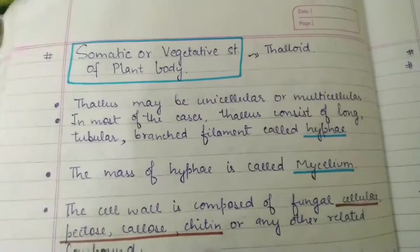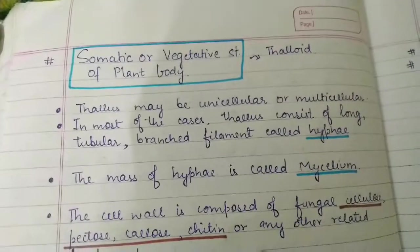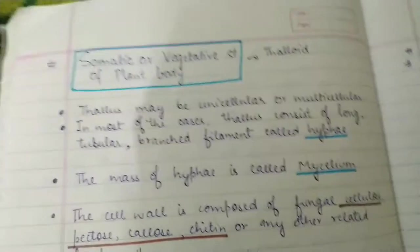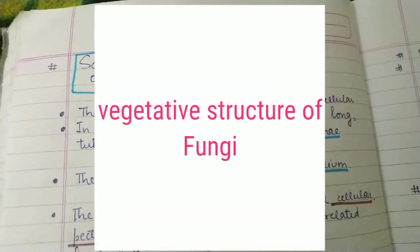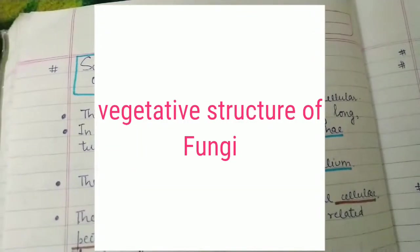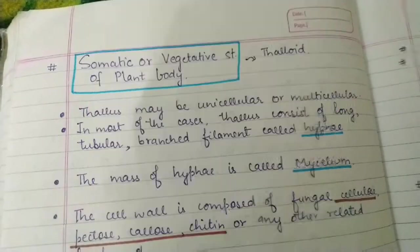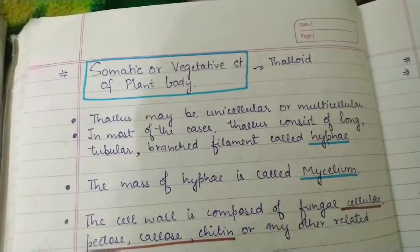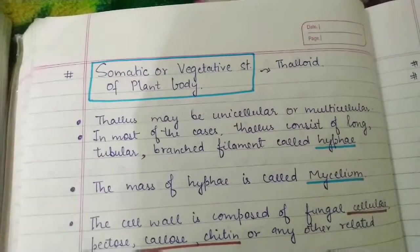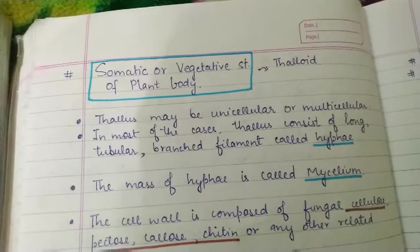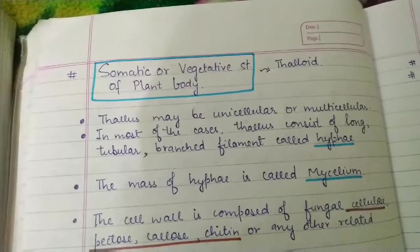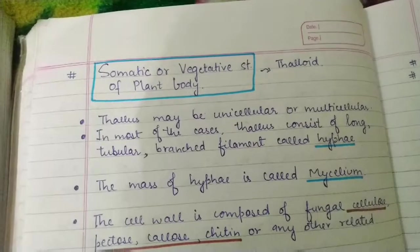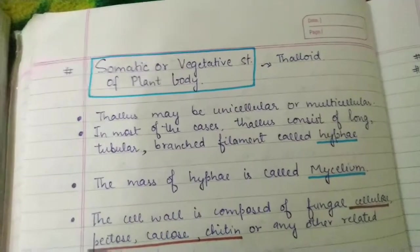In this video we are going to study about the somatic or vegetative structure of the plant body of fungi. The fungi body is a thallus, which is not differentiated into true roots, stems, and leaves. At higher magnification, we find that fungi consist of branched or unbranched long filament-like structures called hyphae.